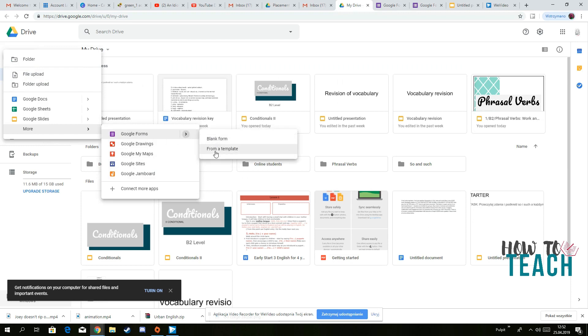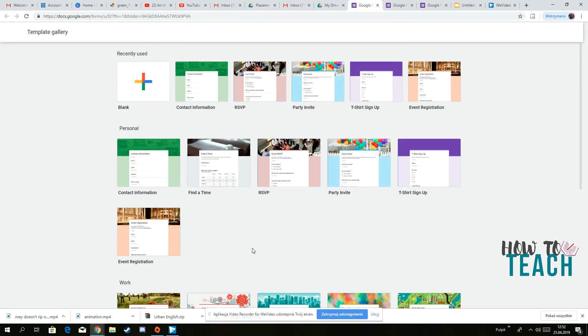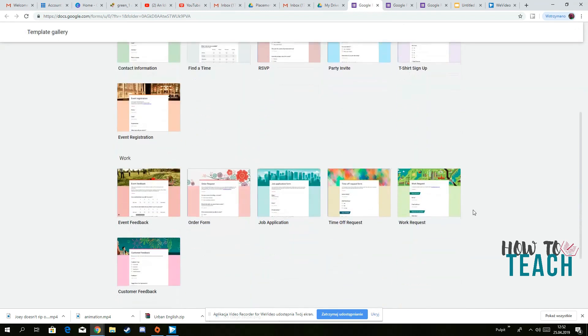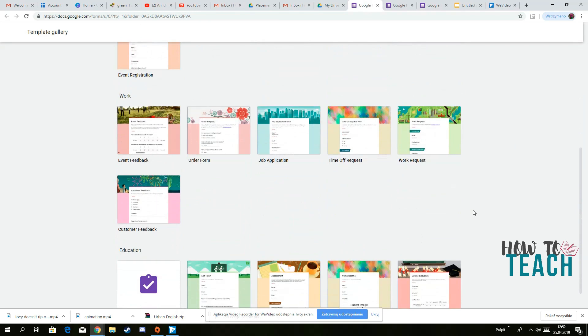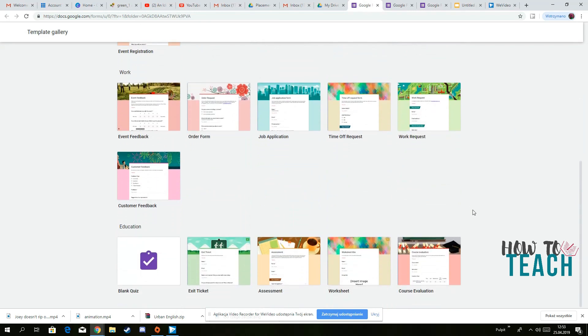You press from a template and you've got different templates. So basically, you don't have to create everything from scratch, you can use something. So if you go to assessment, you've got education, you go to assessment.